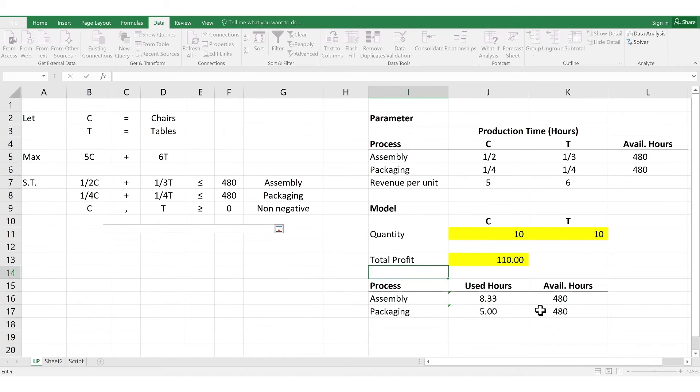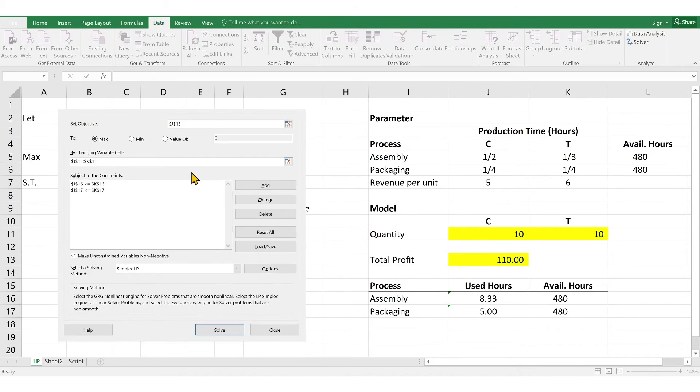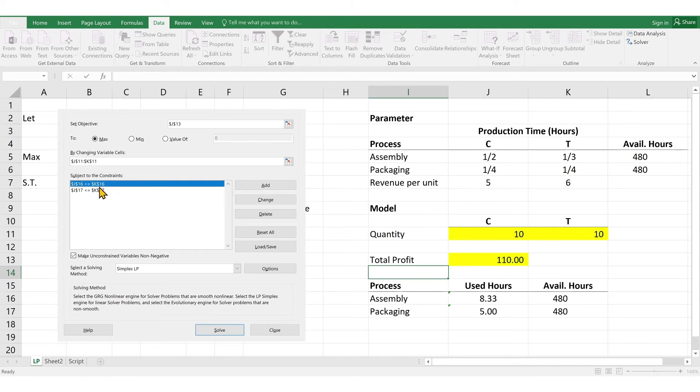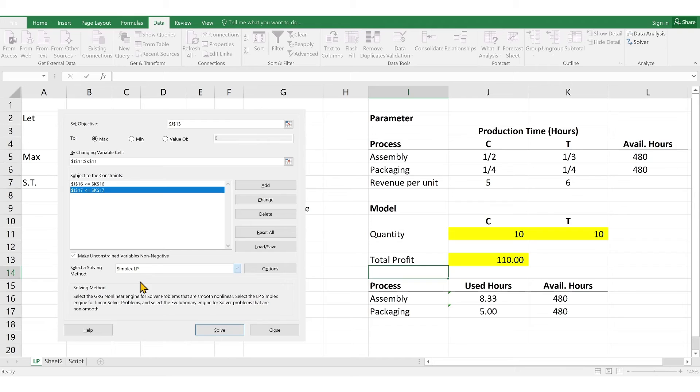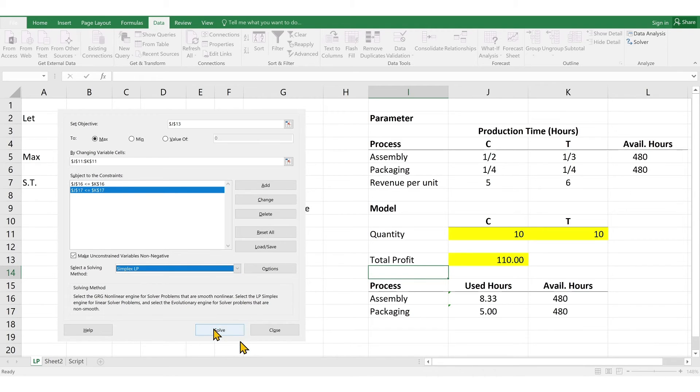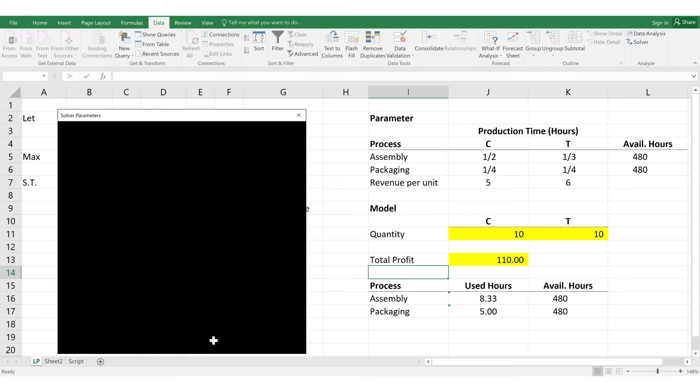Now, you may notice you only have two constraints here, but in your LP equation, there should be three. So, to address that, we simply check the box for the non-negativity constraint. And then, we're done. Next, we select the method for solving. So, choose the simplex LP or linear programming. Then, finally, click the solve button, then we should have the optimal solution.